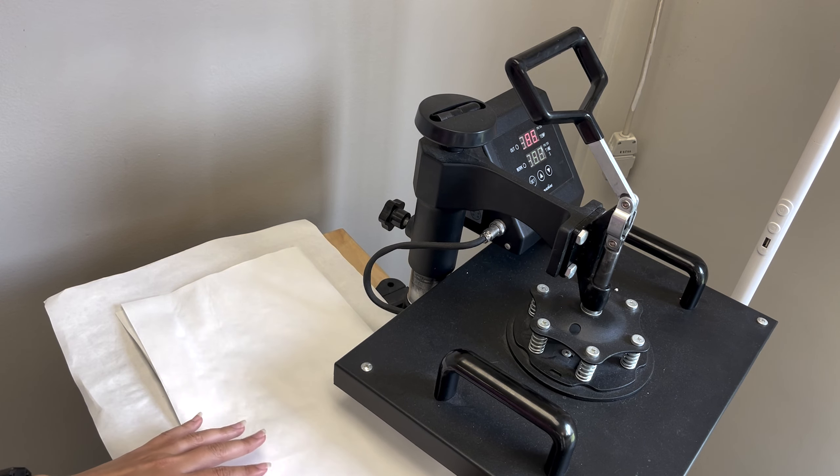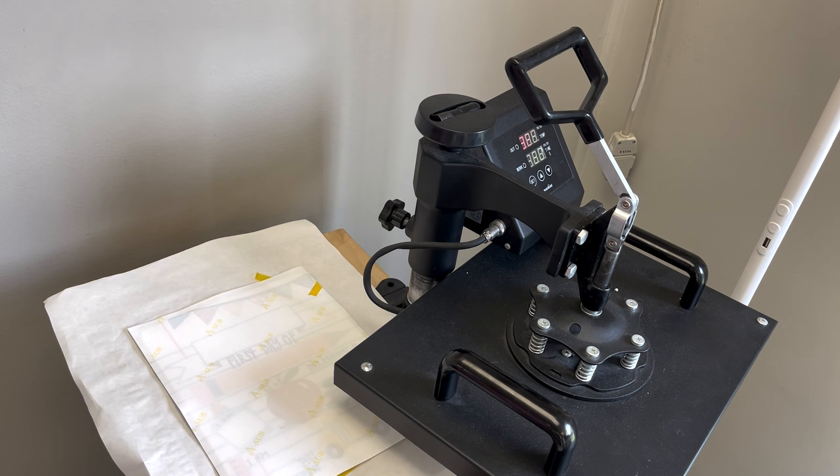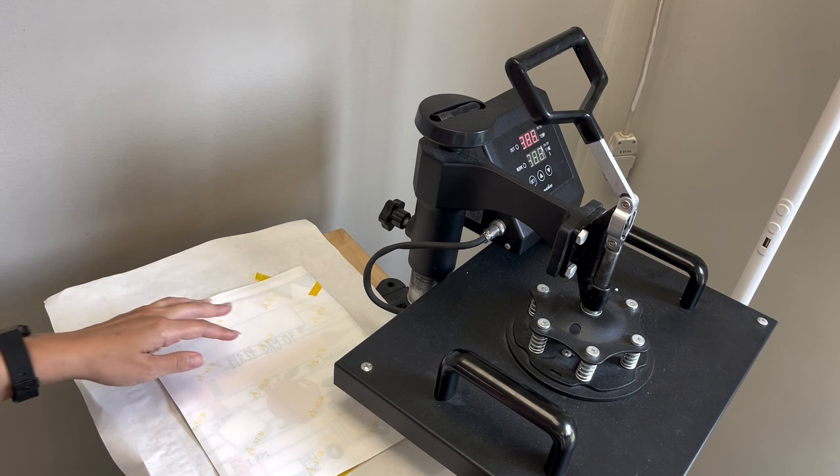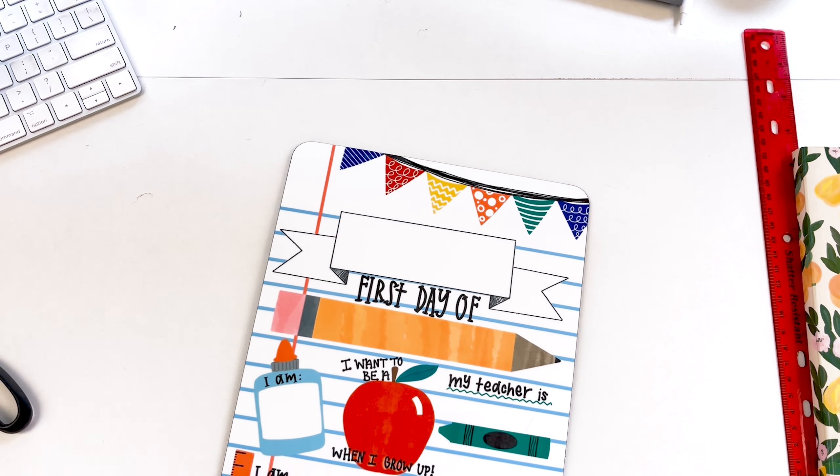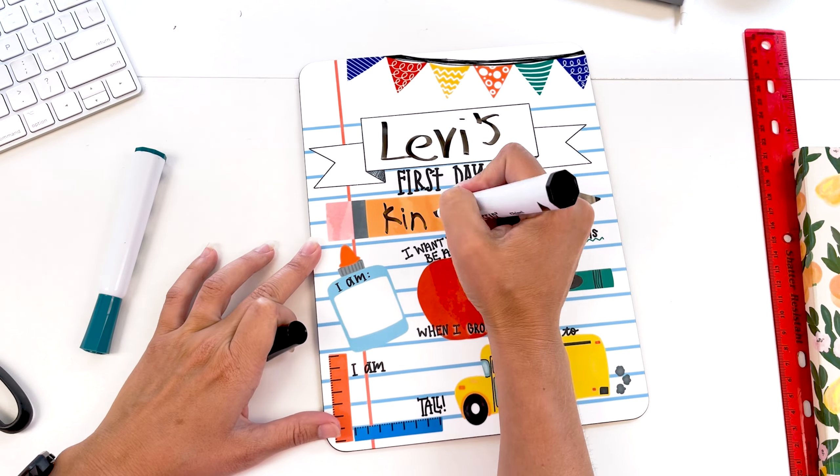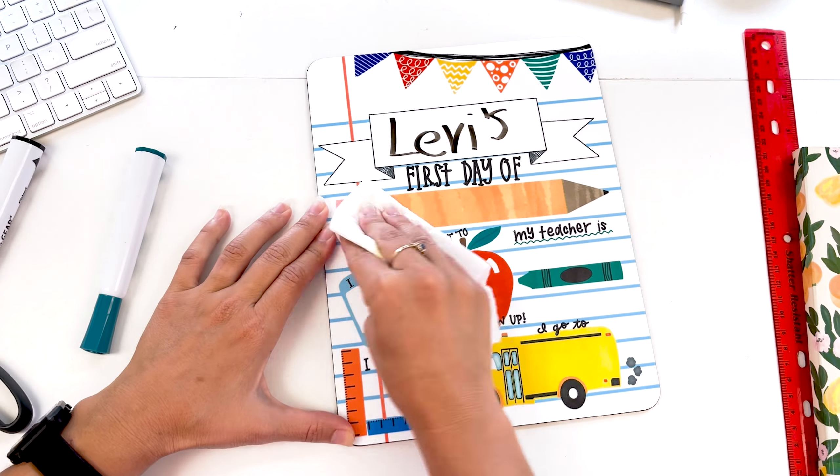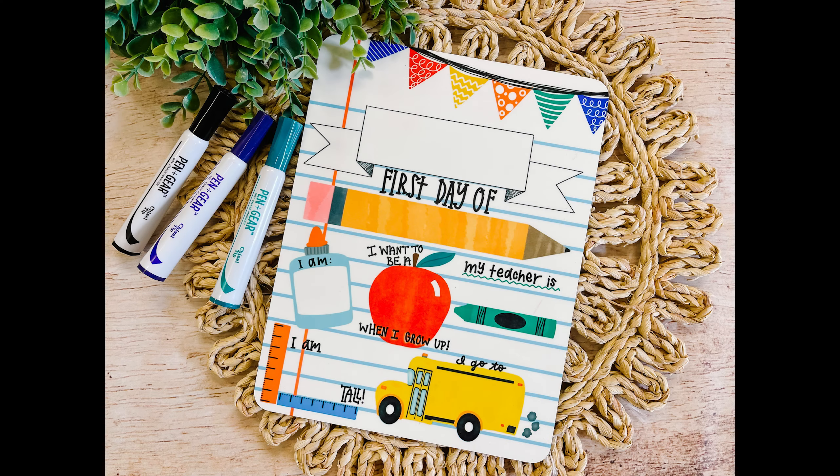And here it is. If this does start to bow while it's still hot, you can put it underneath something heavy. That's it guys.